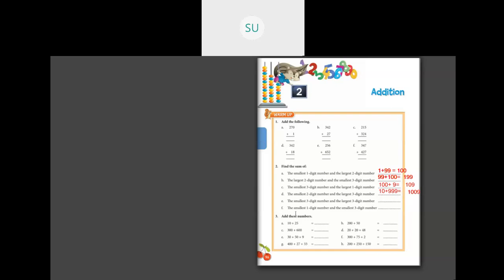Then the smallest 3-digit number, which is 100, plus the largest 3-digit number, which is 999. The answer is 1099. Then the smallest 1-digit number, which is 1, and the smallest 3-digit number, which is 100. So your answer is 101.